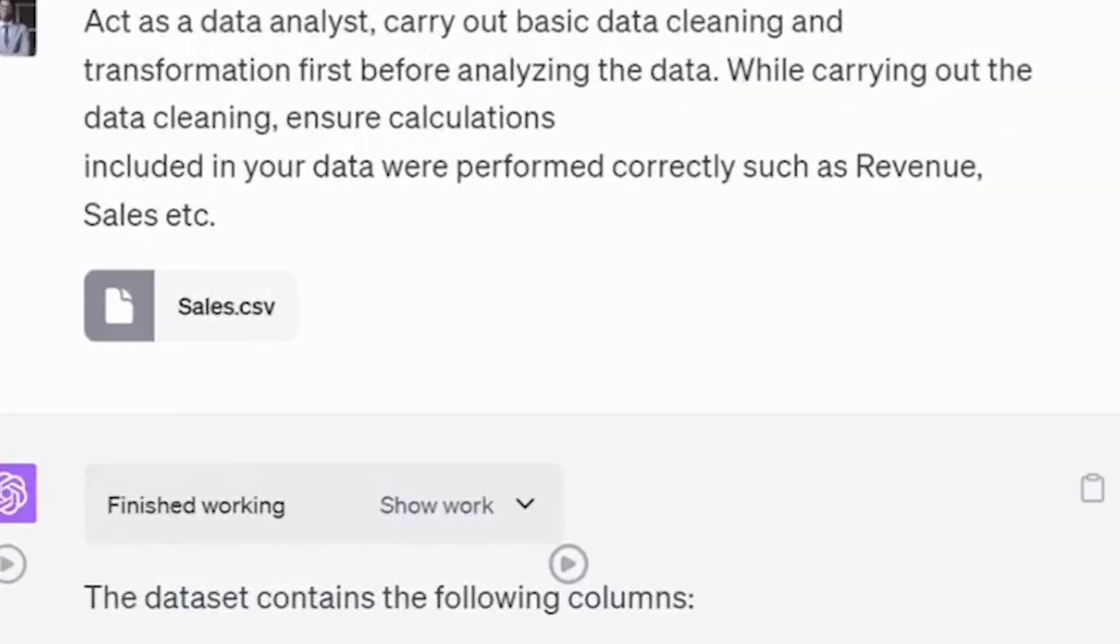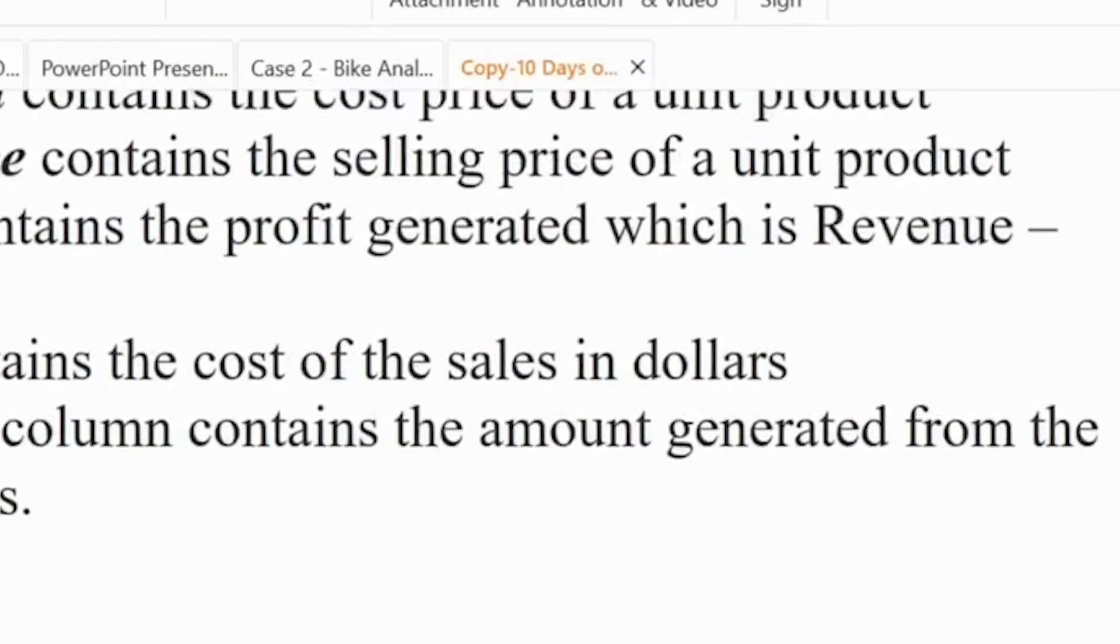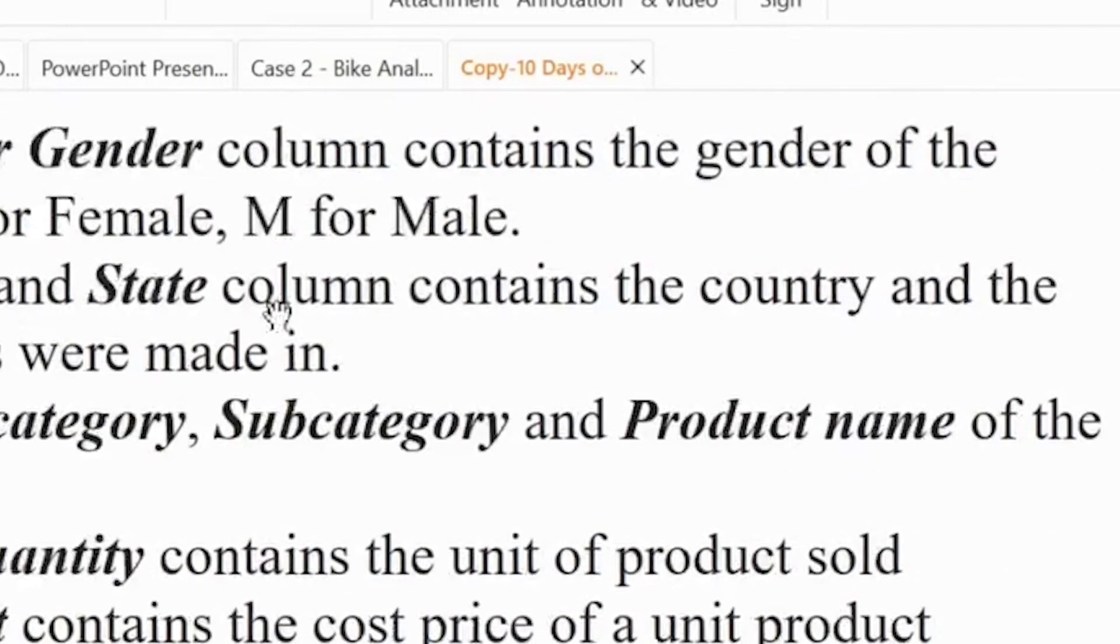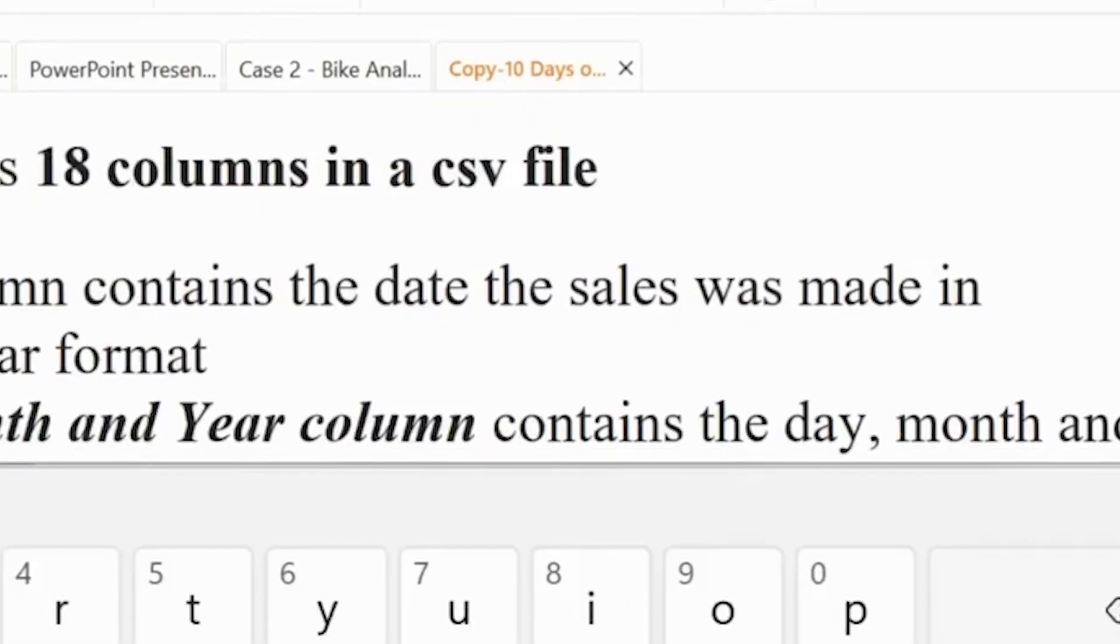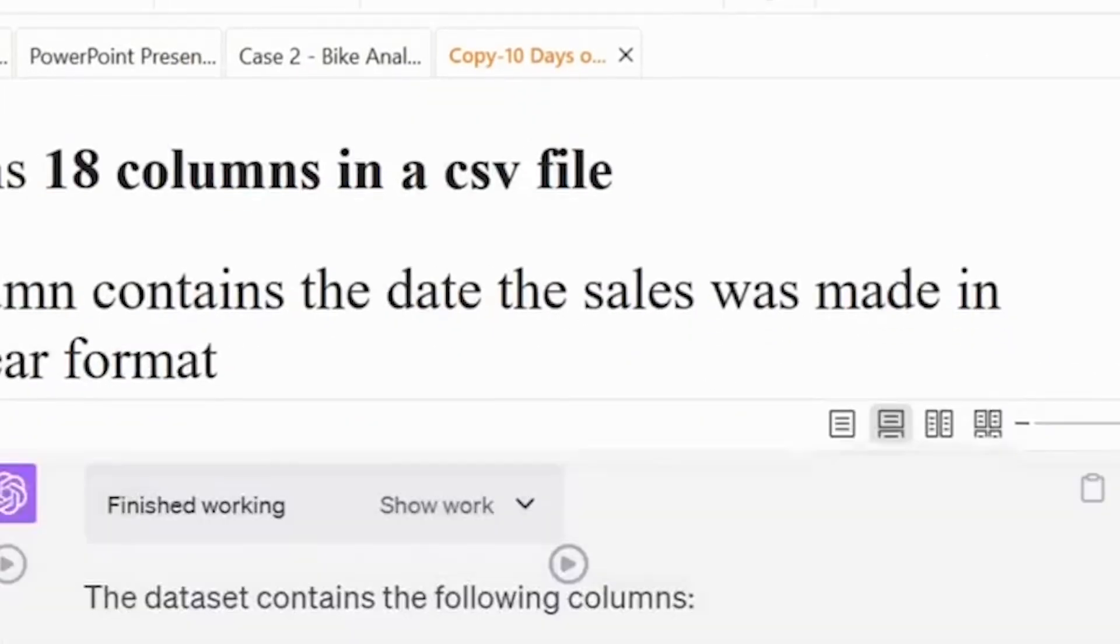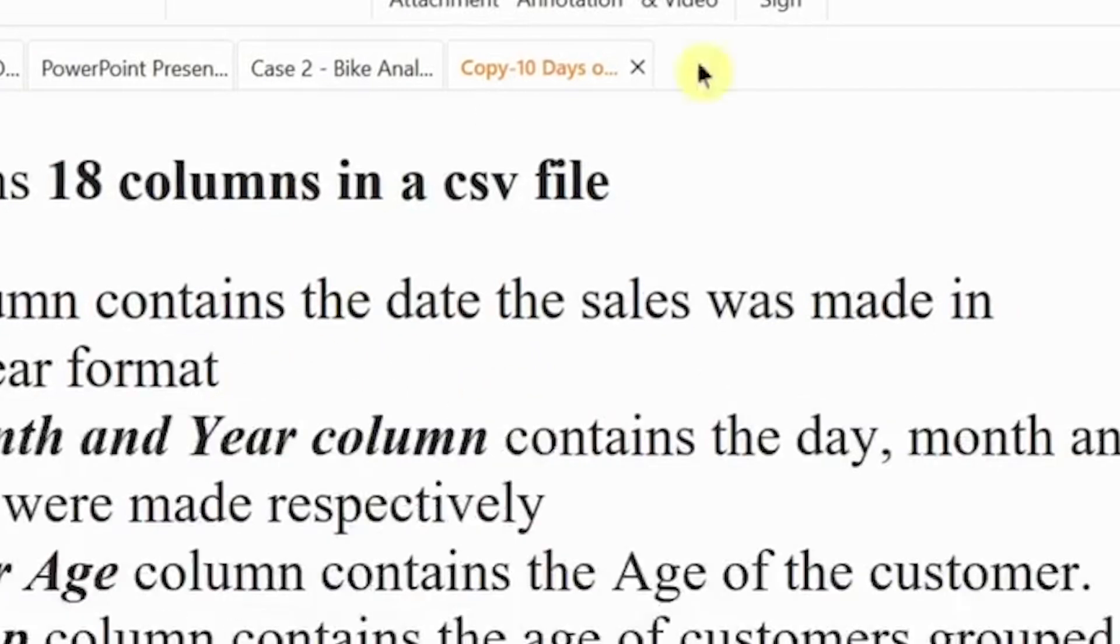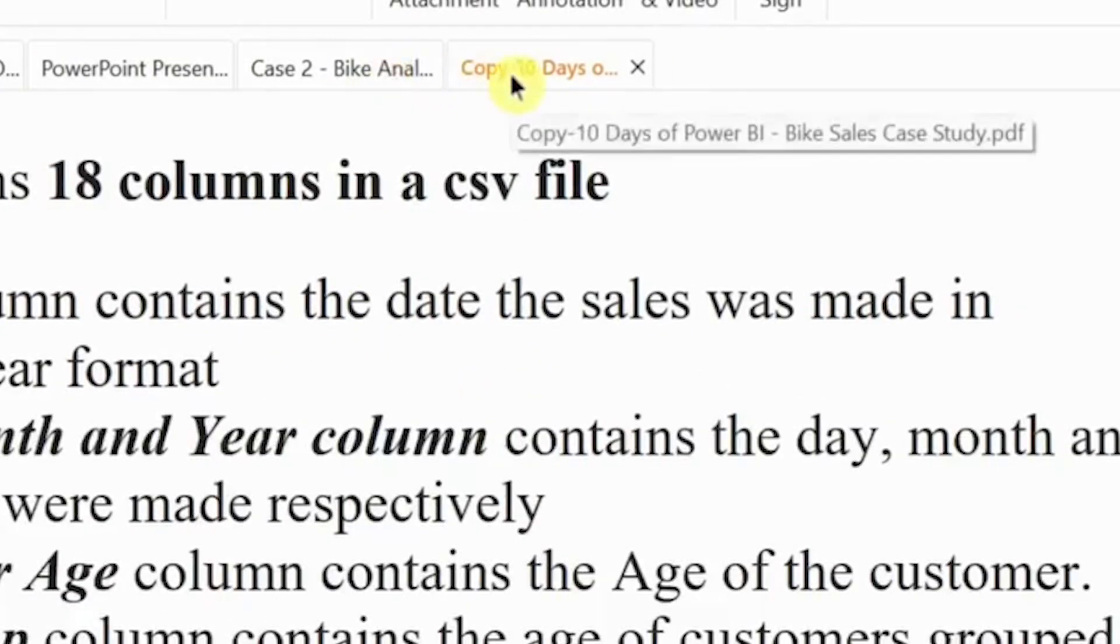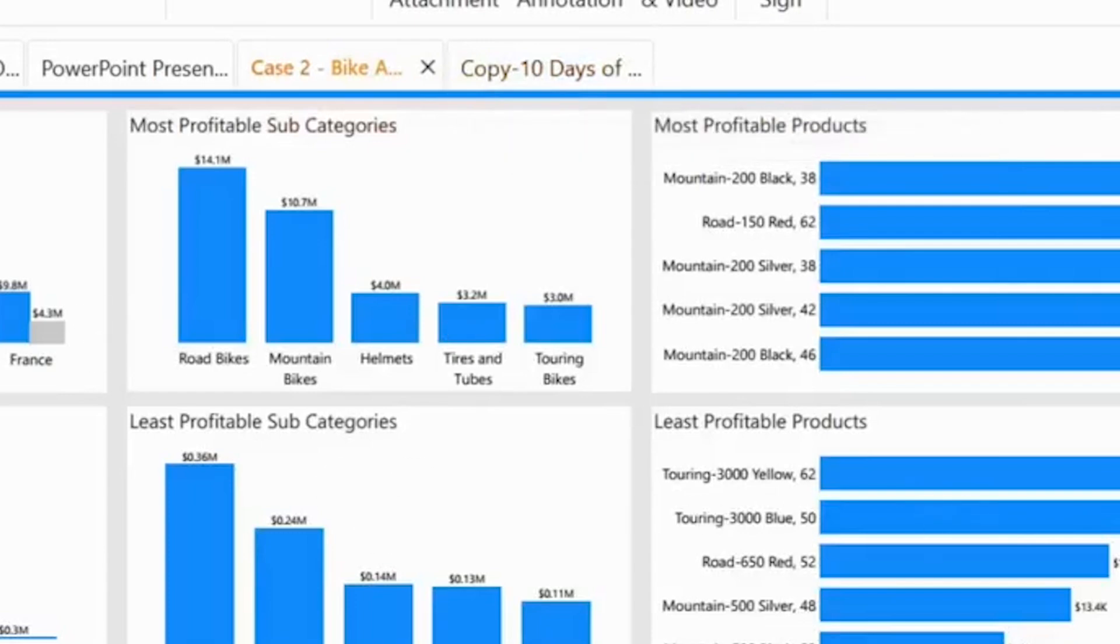I came across an intriguing social media post recently where a creator demonstrated how AI could streamline data analysis. The video began with a scenario familiar to many professionals, hours of manually combing through spreadsheets, cross-checking values, and verifying calculations. Then with a click, the creator introduced an AI tool that transformed the tedious process into a seamless experience.